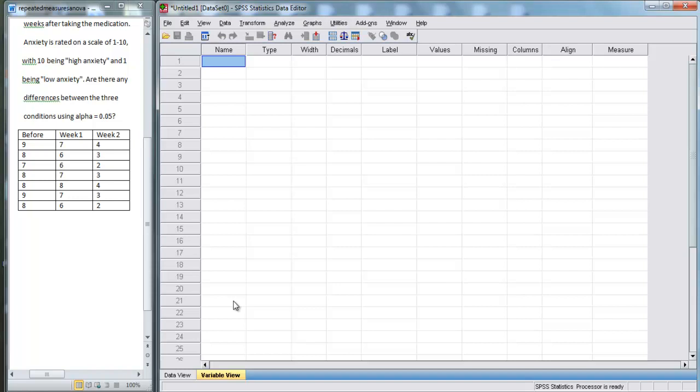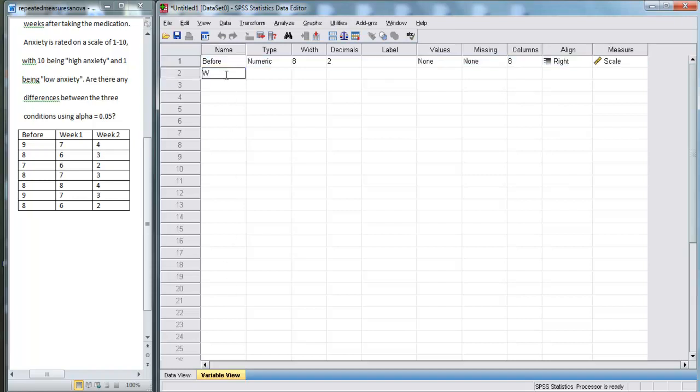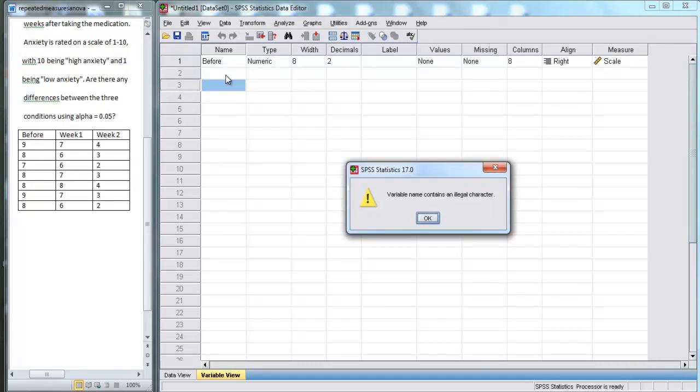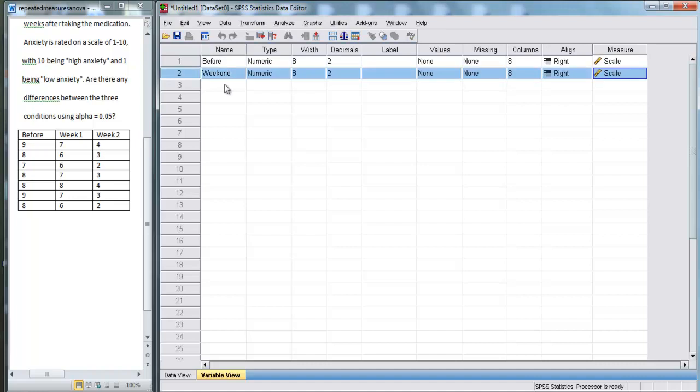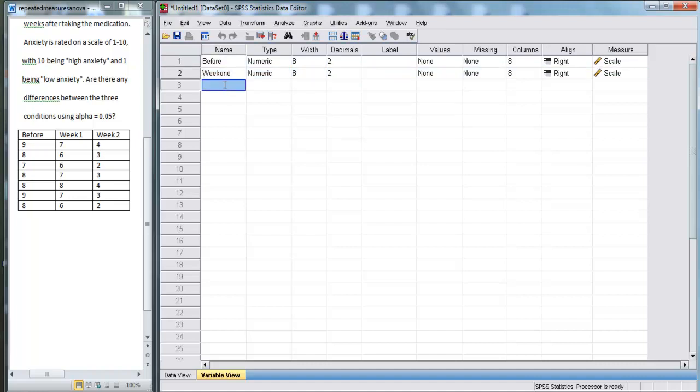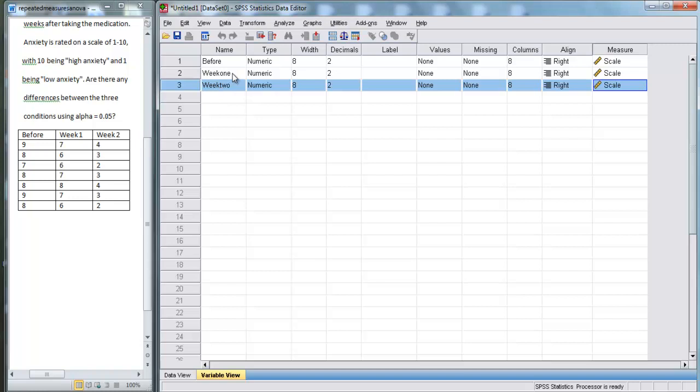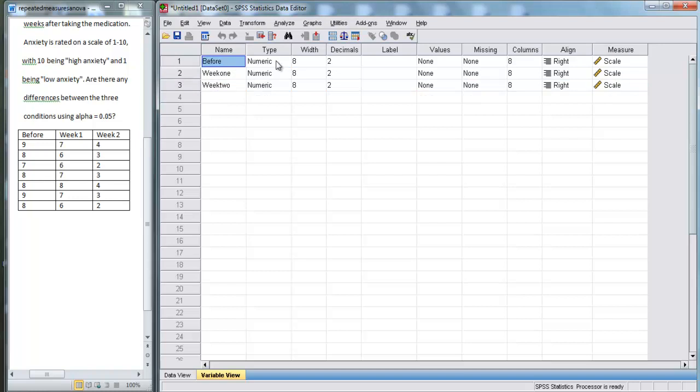We're actually going to put in before. We'll put in week one, and we're going to put in week two. So there we go. We can leave all this information the same for now.